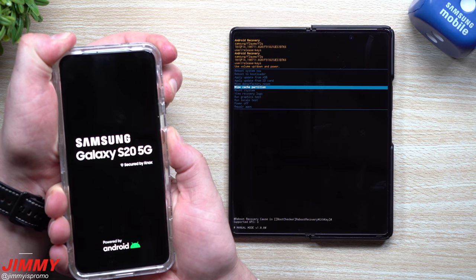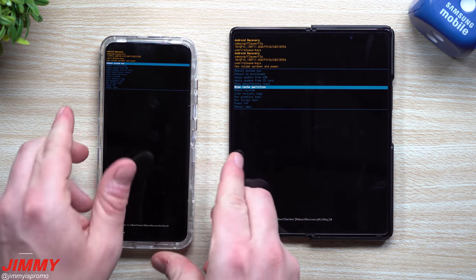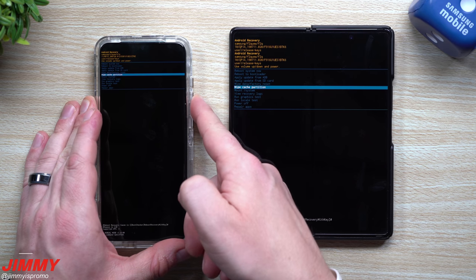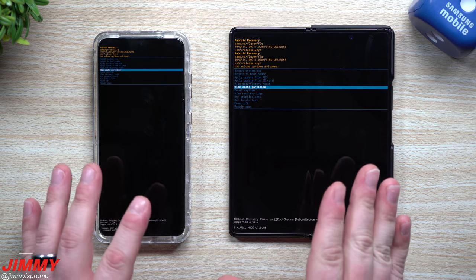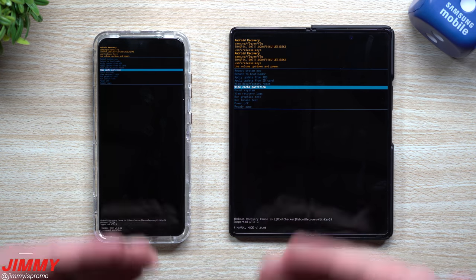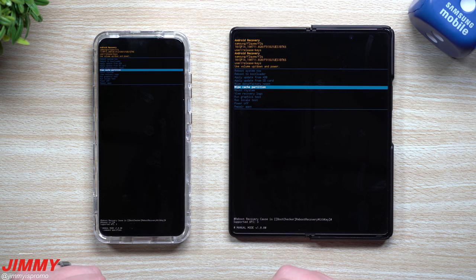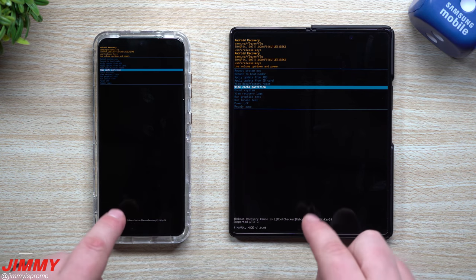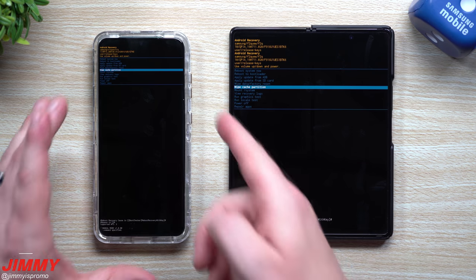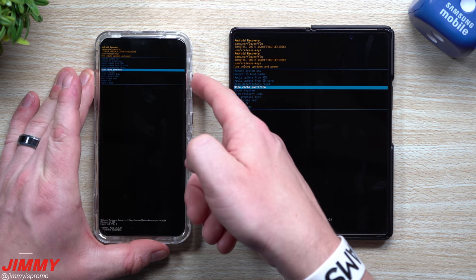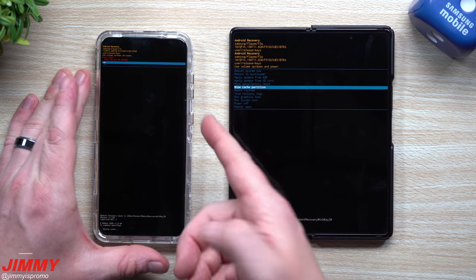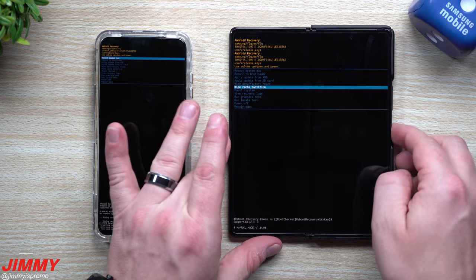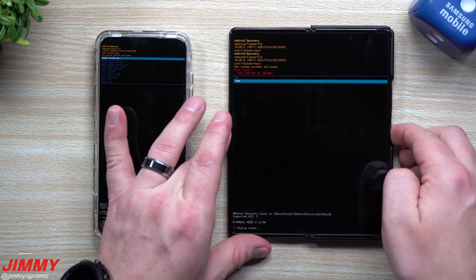Once you see the Android logo, let go. Now inside recovery mode, the first thing we'll do is the wipe cache partition — this is for after you update your phone. Anytime you do a software update, whether it's a minor update or going from Android 10 to Android 11, this is very important to do right after. Navigate up and down with your volume buttons and use the power button to select. Move down to 'Yes' and it will wipe all that cached data that doesn't need to be kept.